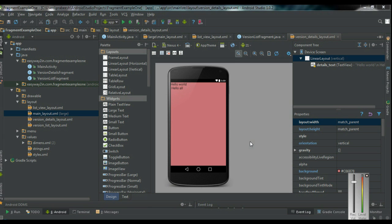A Fragment will help us to create a flexible and dynamic user interface very easily. By using a Fragment, you can also manage your application appearance in different screen resolutions, and you can divide your activity into modules.